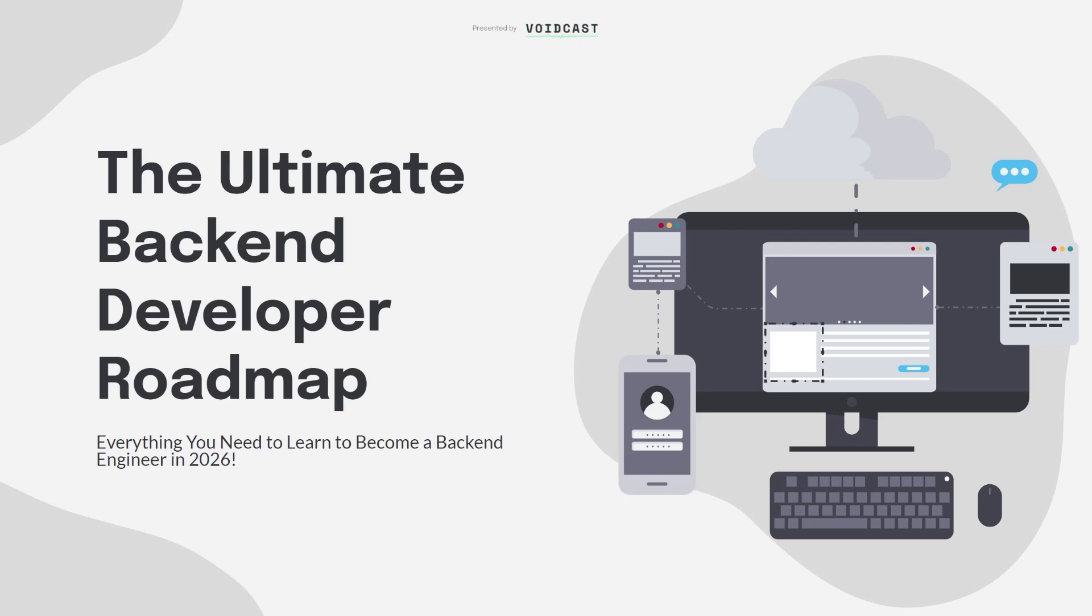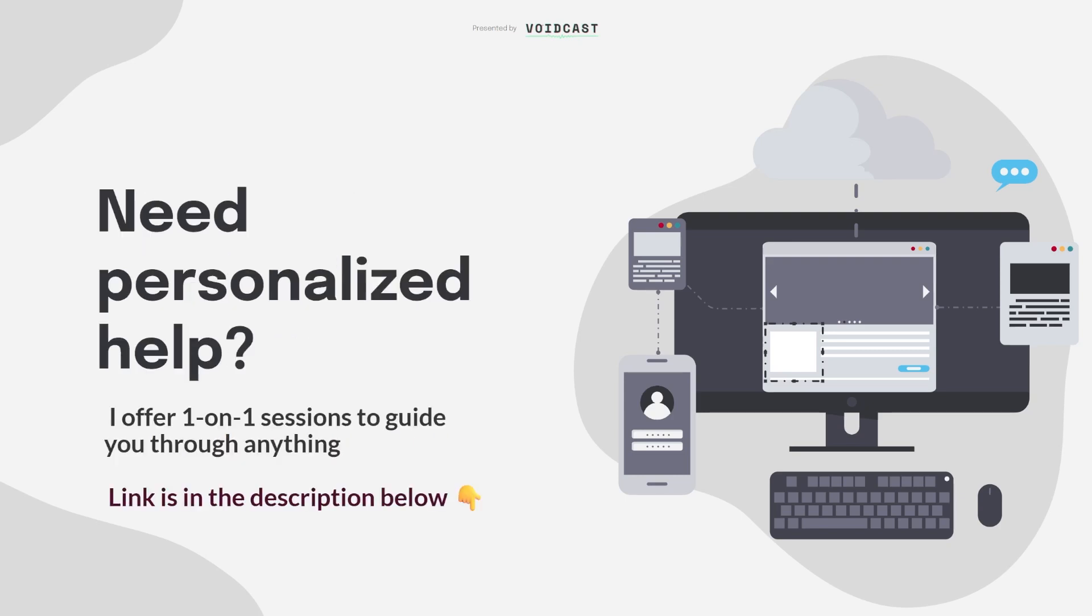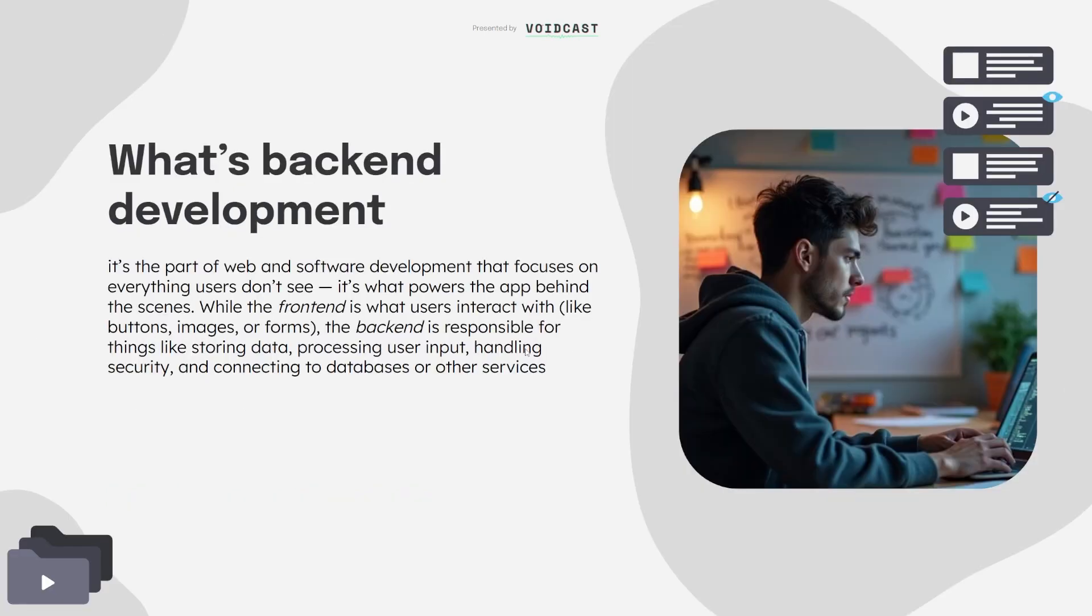So this is the ultimate backend developer roadmap, everything you need to learn to become a backend engineer in 2026. Before we dive in, I want to let you know that if you ever feel overwhelmed or stuck, I offer one-on-one sessions to help you with anything: backend topics, custom roadmaps based on your current skill level or your goals, whatever you need. The link is in the description.